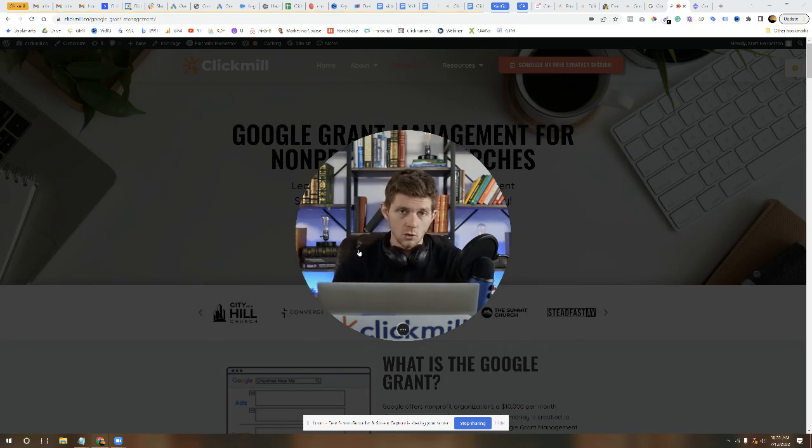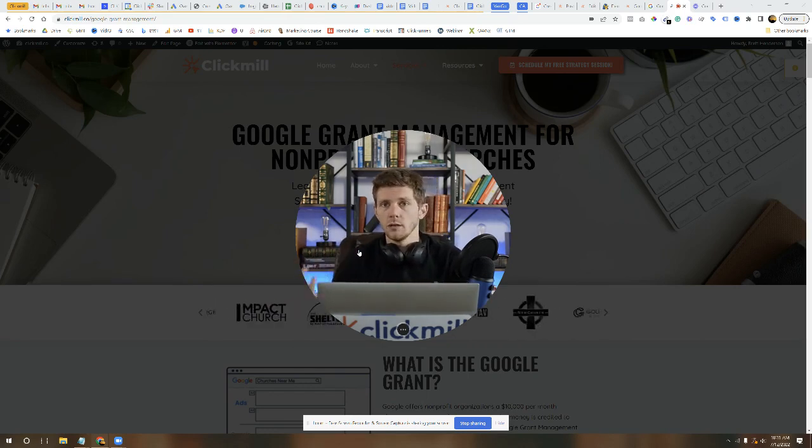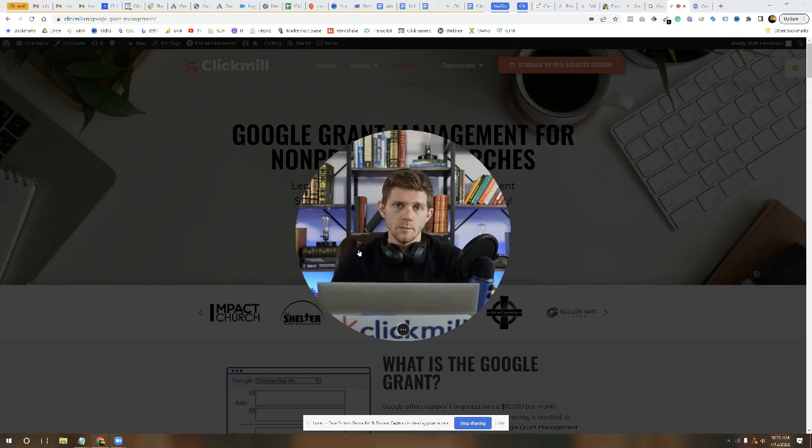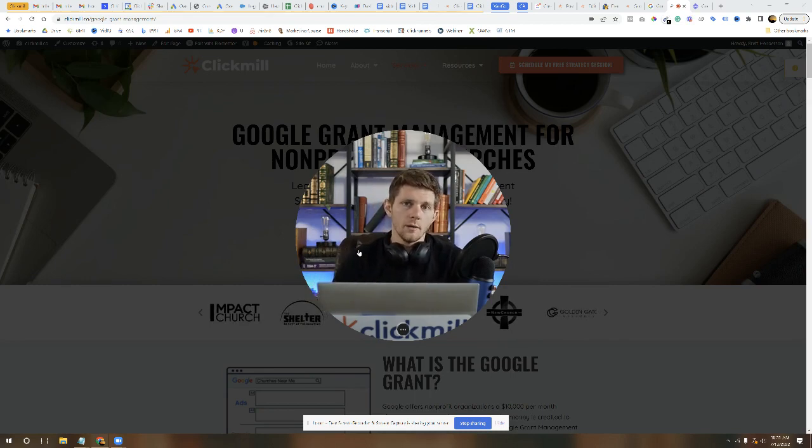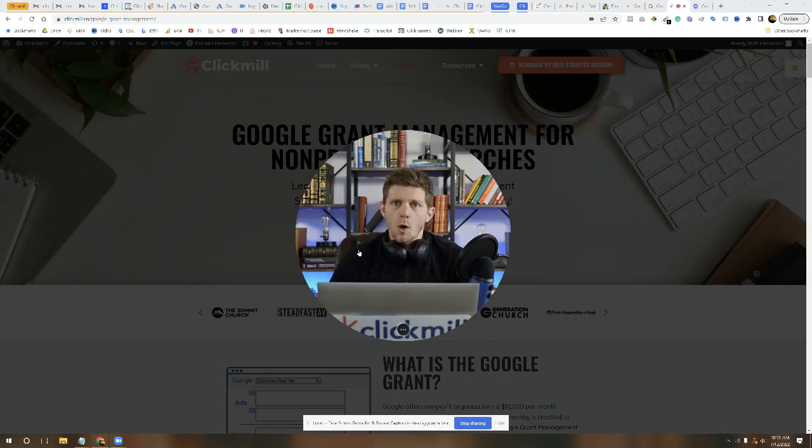Once that Google Ads account is open, you can invite managers, you can bring in other people and make them administrators, but you have to start from that email. Now, here is, to just wrap up this video, a small word of caution.